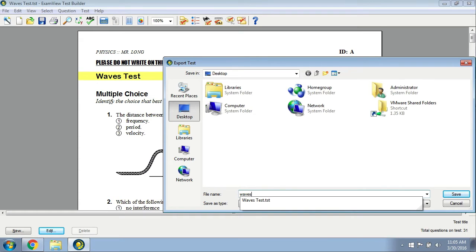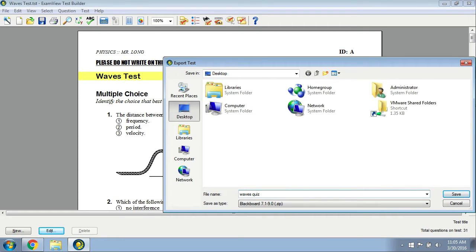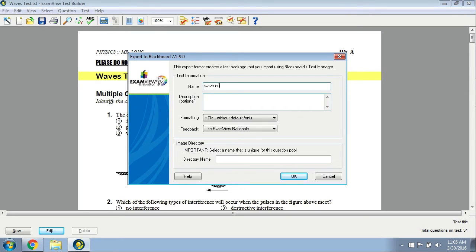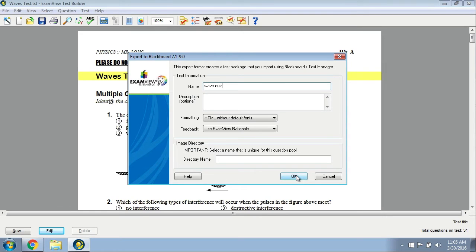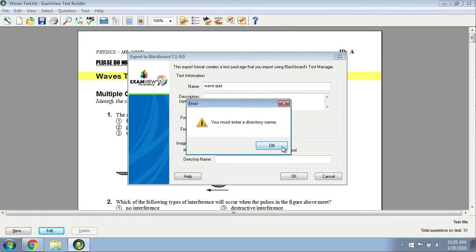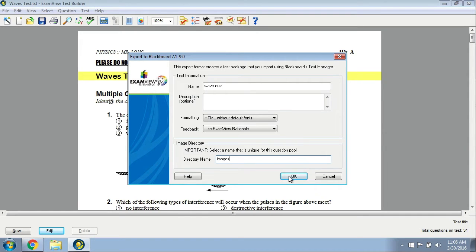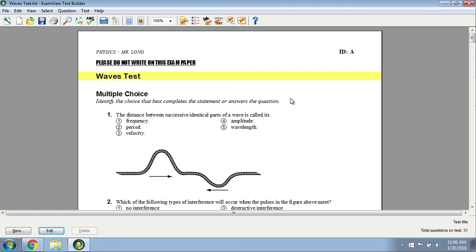I'm going to export this to my desktop. I'll just call it waves quiz and save it. It's asking for a name here, so I'll call it waves quiz again. Don't need a description. I'll leave all the formats the same here and then click OK. Oops, I must enter a directory name for images. I'll just call this images, and therefore it should be exported now.